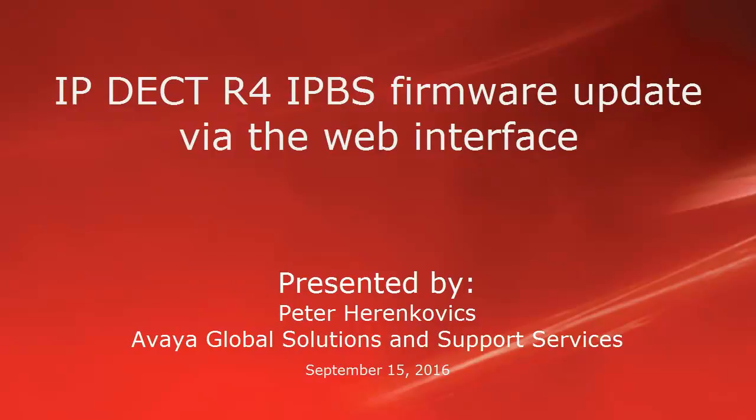Hello, my name is Peter Henkowicz with the AVAYA Global Solutions and Support Services team. This video is about the IPDECT R4 IPBS firmware update via the web interface.